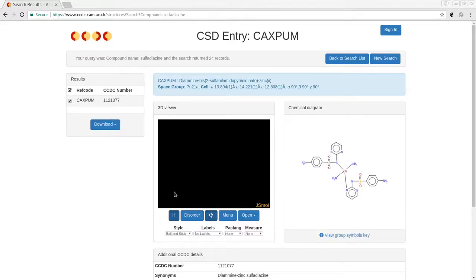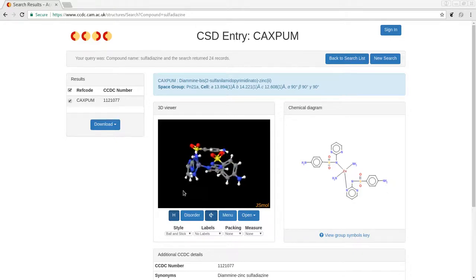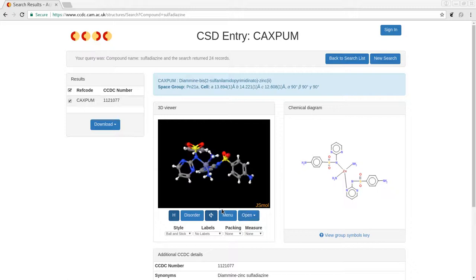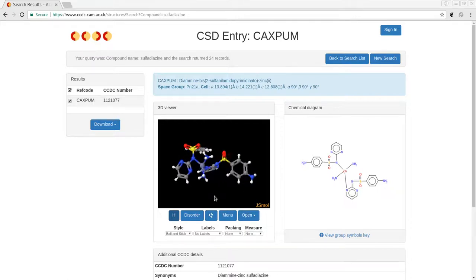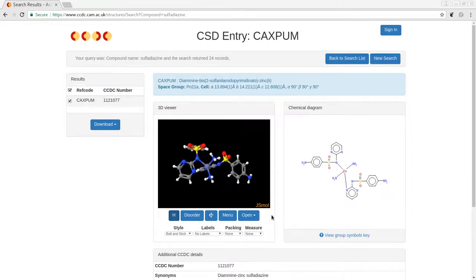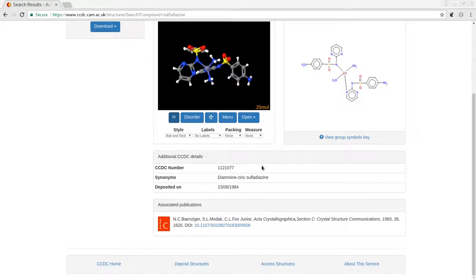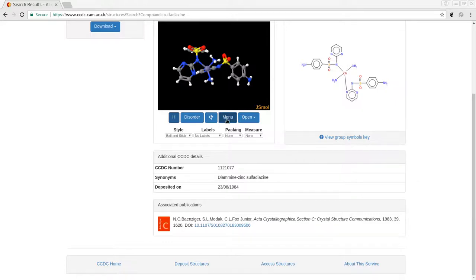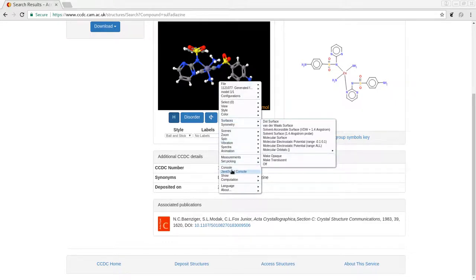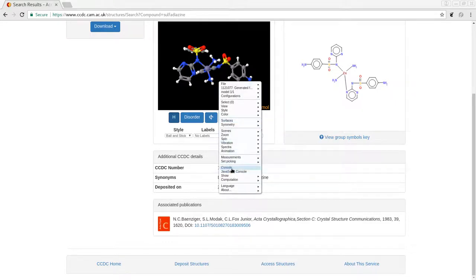And we're going to use console commands to make some modifications to the structure so that it can be more easily 3D printed. So in order to get to the console, we're going to have to go to the menu, which is down here. Takes a second to open up. But we'll open up the console.